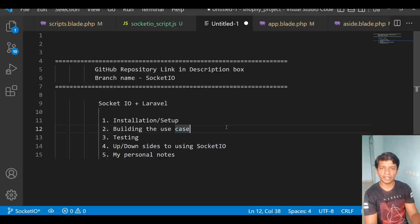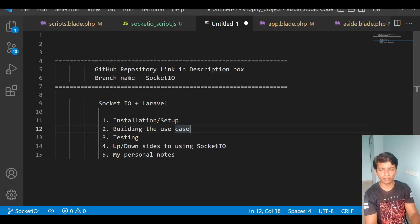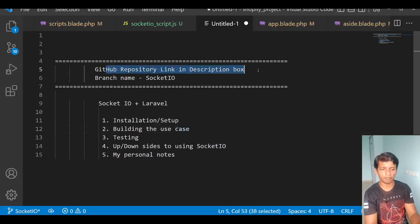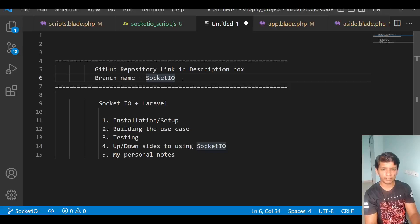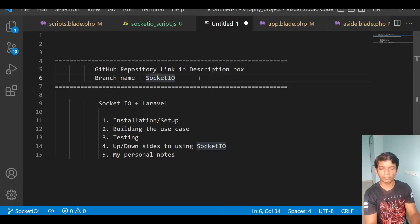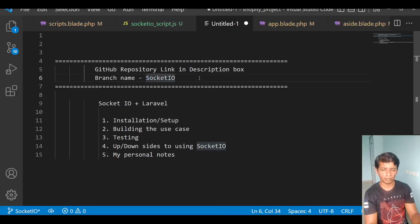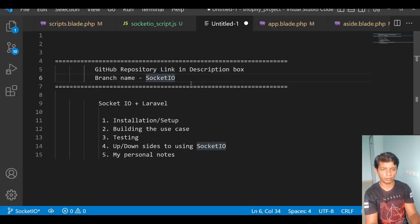Hello guys, Sid the IT guy here. In this video we will cover the real-time notifications that we can integrate into Laravel. The GitHub repository link is in the description box and the branch name that I am pushing this code will be named Socket.io. Make sure to pull this branch and build it on your own and let me know if you face any issues or any kind of glitches, I'll be happy to help you out.